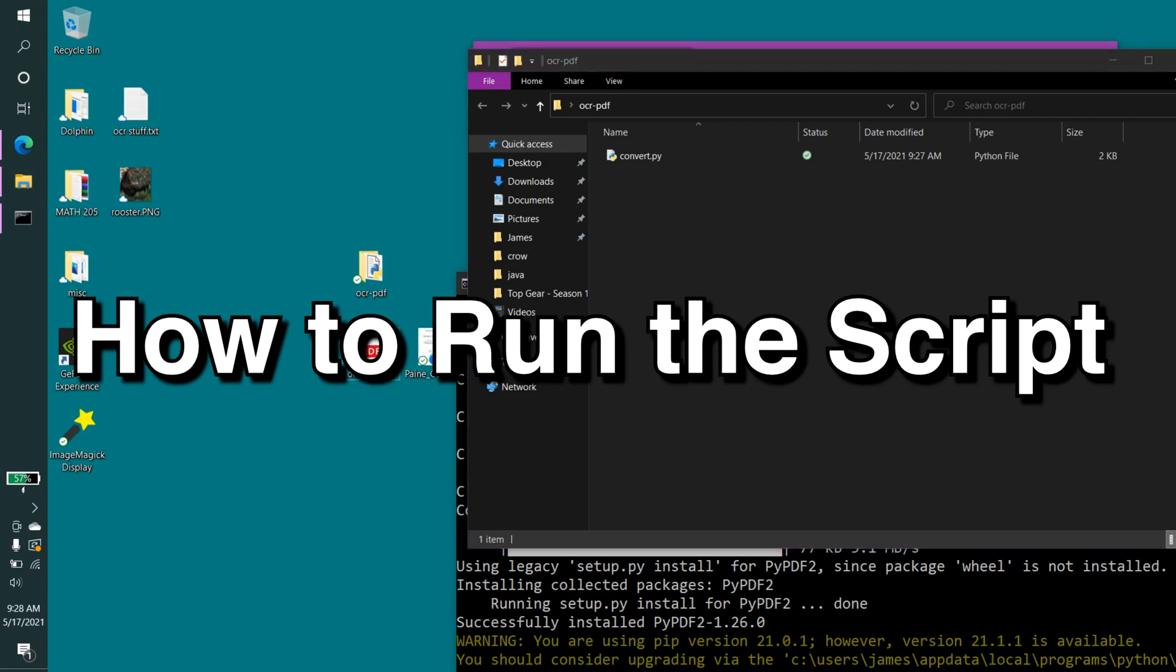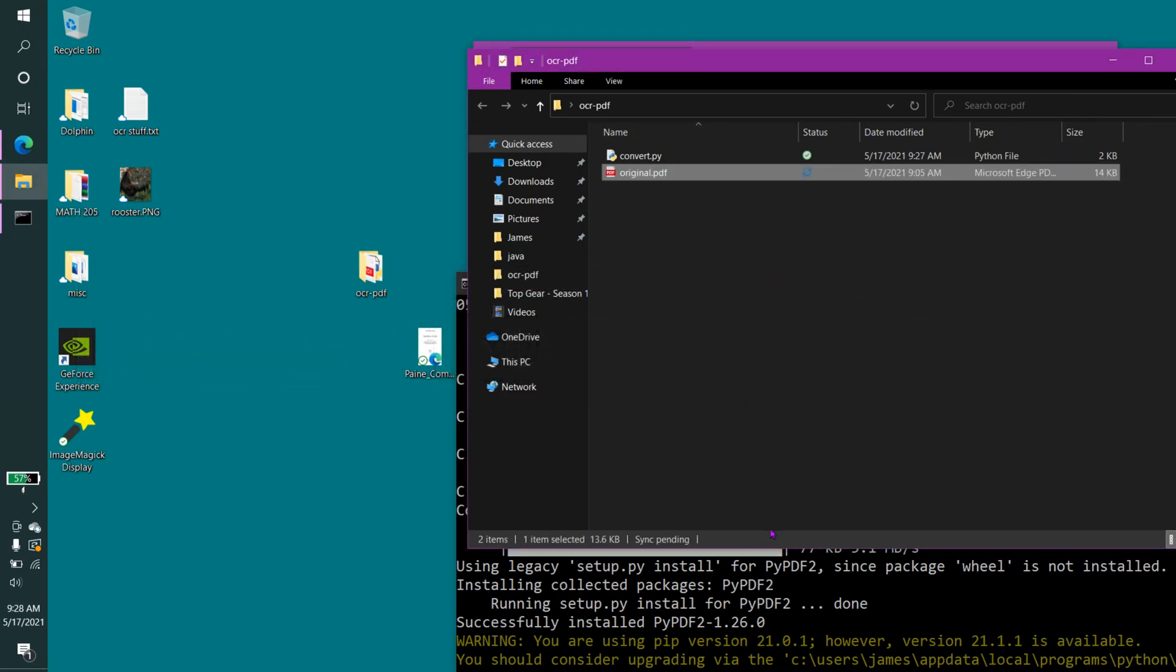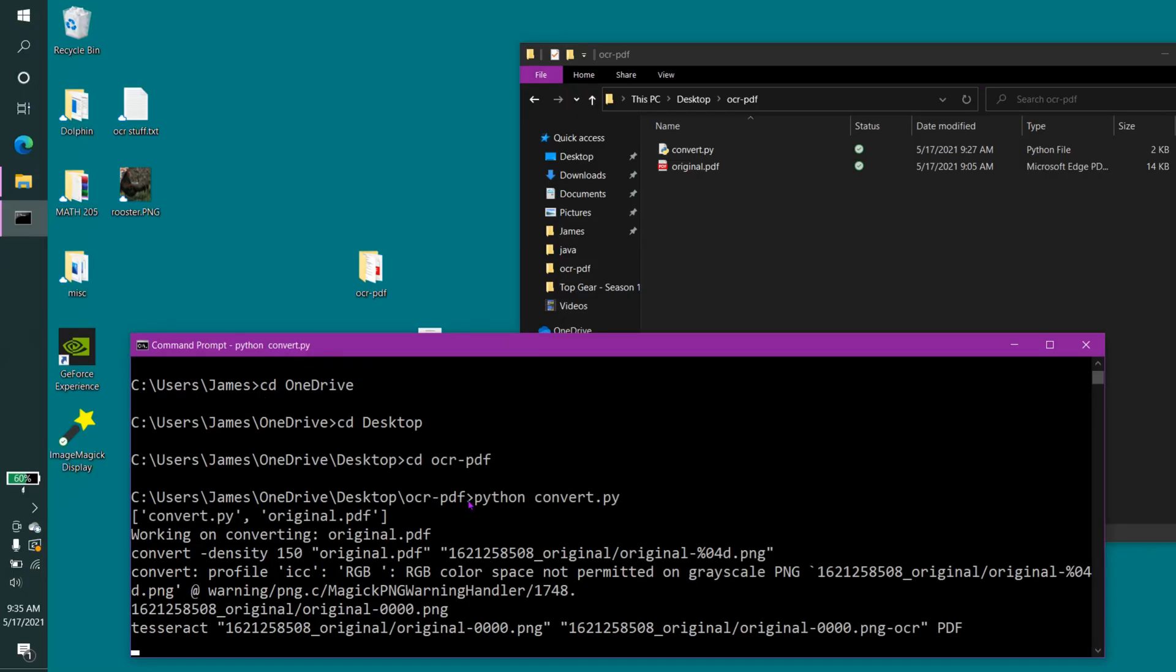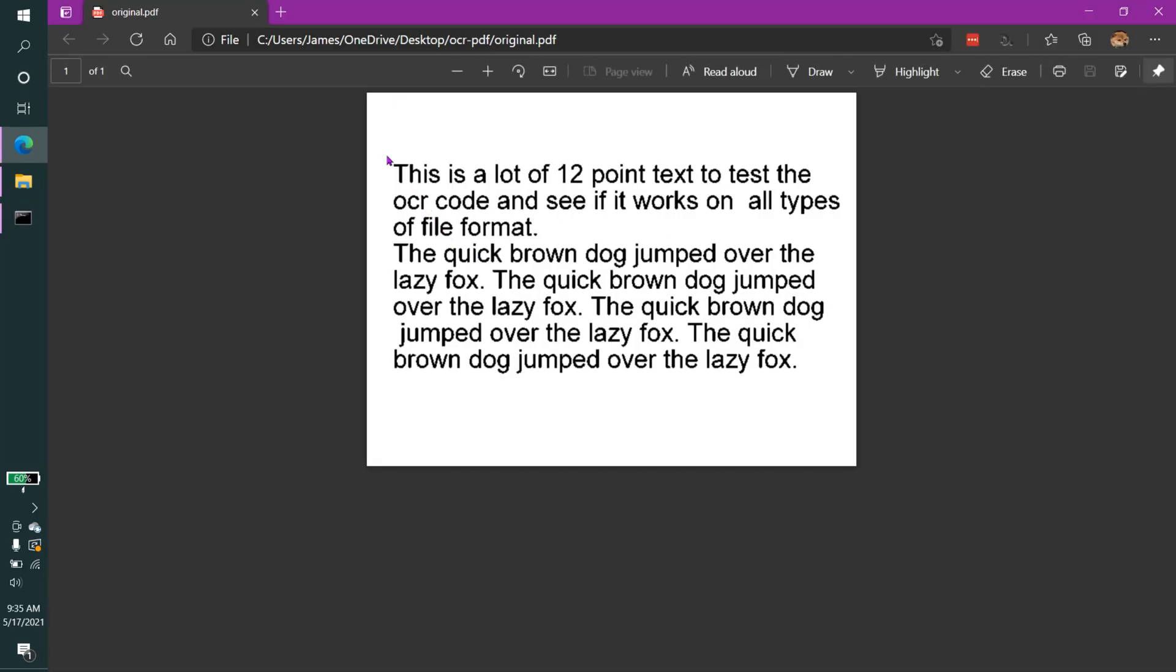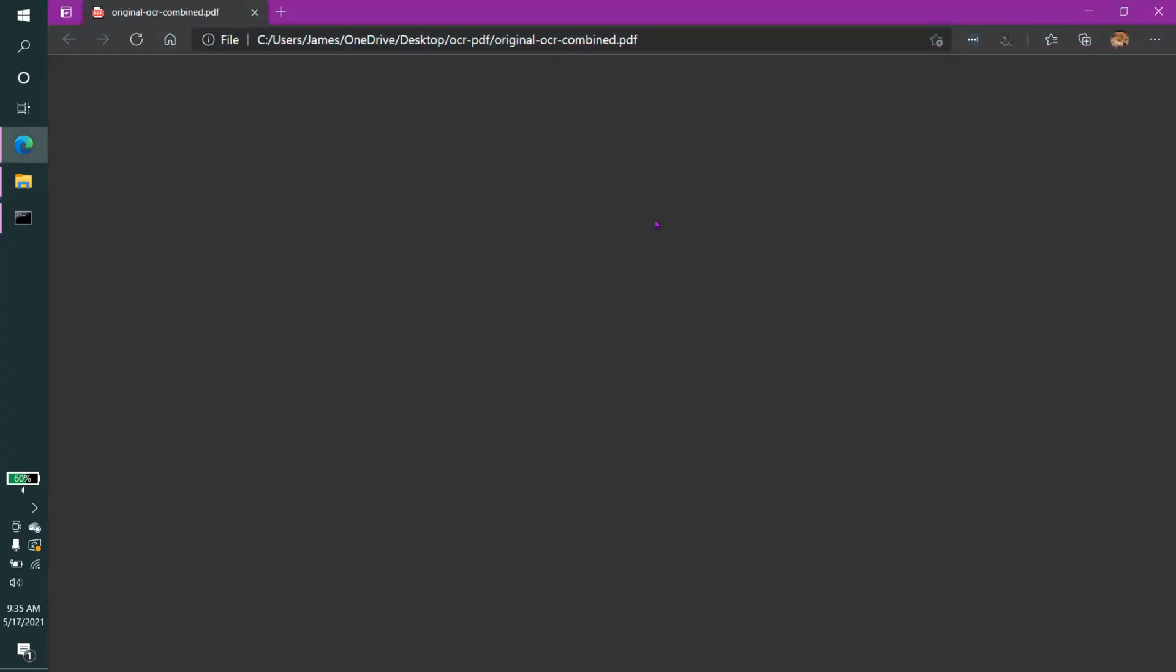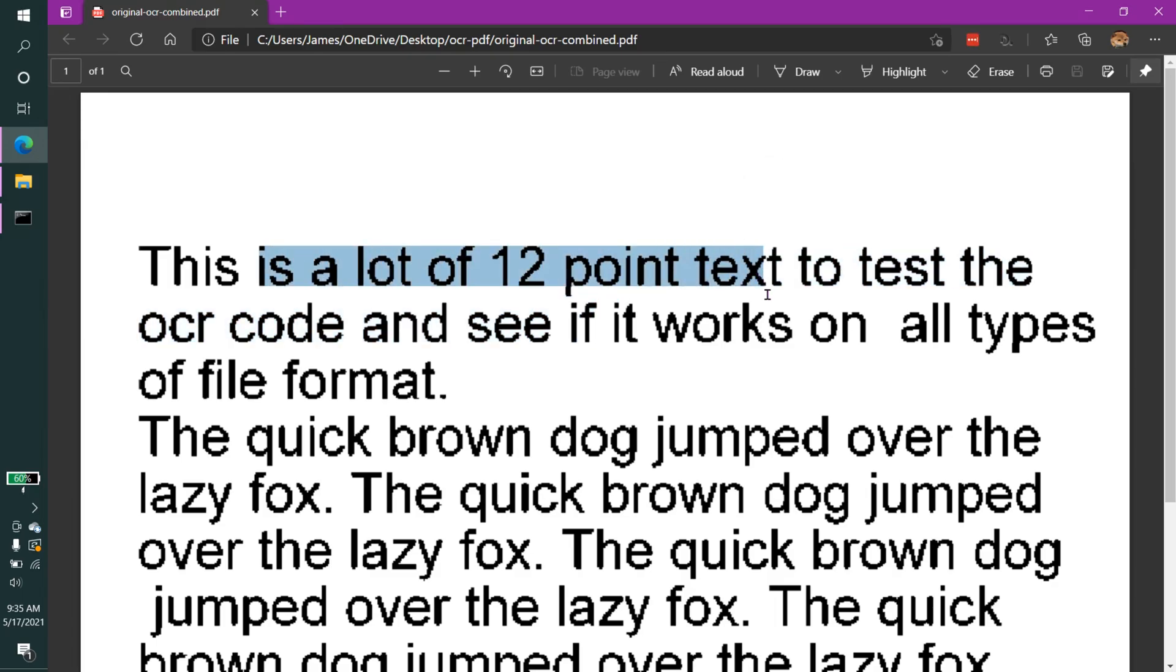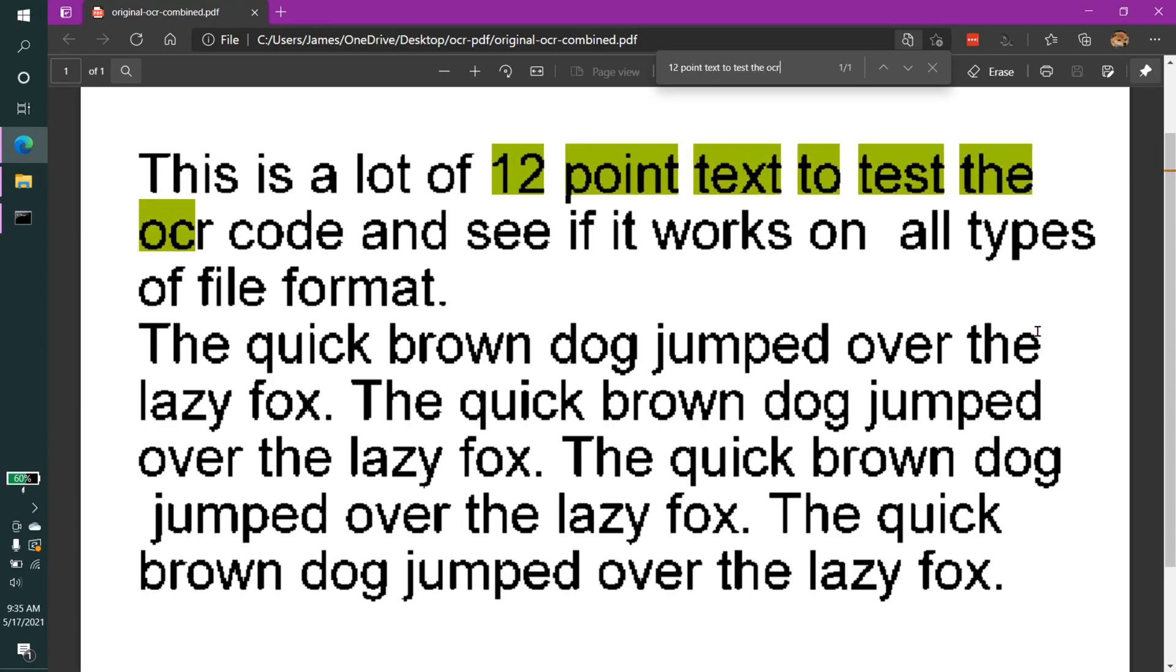Now, we'll simply drag in our original .pdf into this directory. Simply double-click convert.py, and it should convert our original .pdf here. As you'll see, it doesn't have any text selected. But if I go back and double-click on original OCR combined .pdf, you will now see that it has text, all of which is selectable. Not only that, it's accurate. I can type in 12-point text to test the OCR code, and it works.